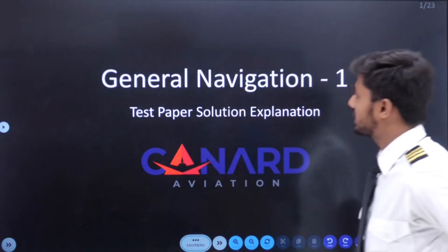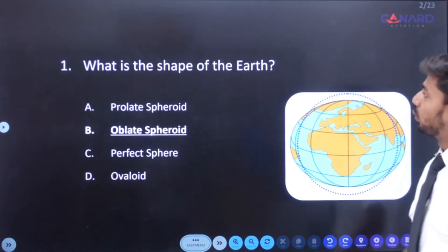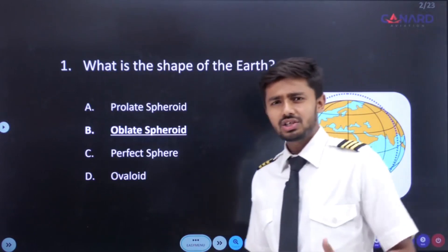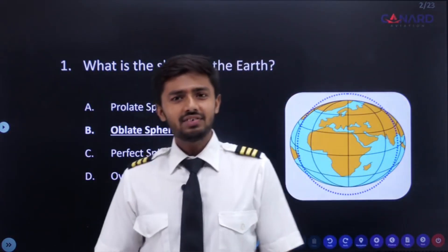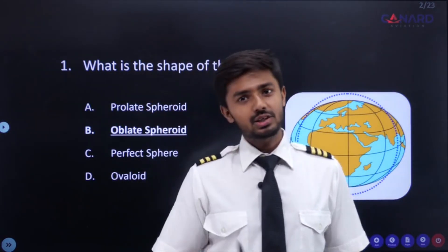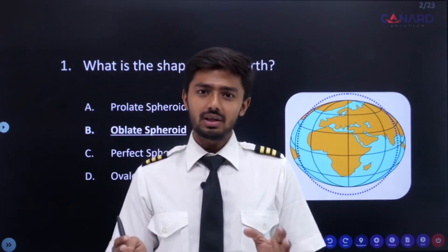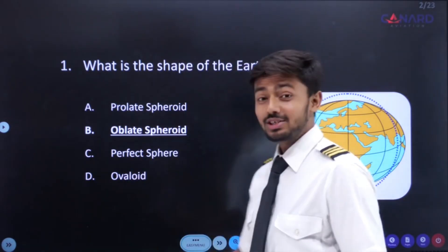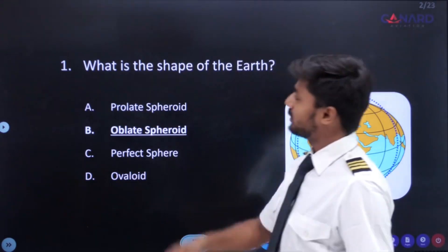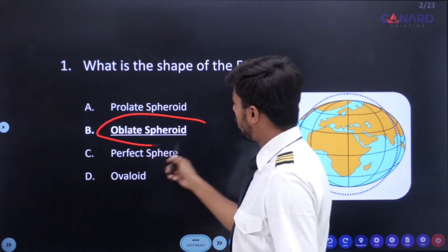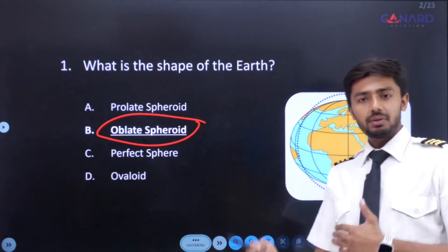Let's start with the very first question: what is the shape of the Earth? As we have already studied back in our school days, the shape of the Earth is a perfect sphere. But that is not the actual answer. The correct answer is the Earth is an oblate spheroid. It is not a perfect sphere.